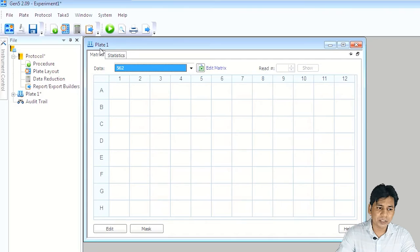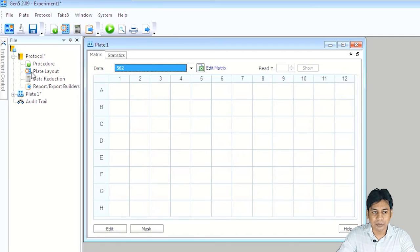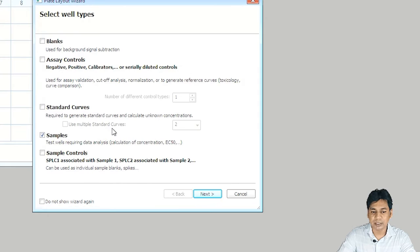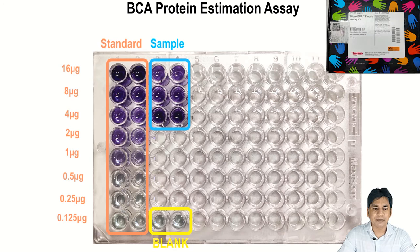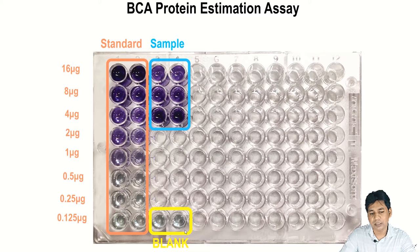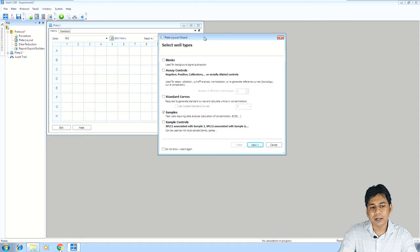In the first step, we just set the procedure — that was the first part of the protocol. The second part is the plate layout. If you double-click on it, you can see it gives you the option for the plate layout. Before going to the plate layout, I want to show you my ELISA plate to show where my standard, sample, and blank are present. I did an experiment of protein estimation using the BCA protein estimation kit from Thermo.